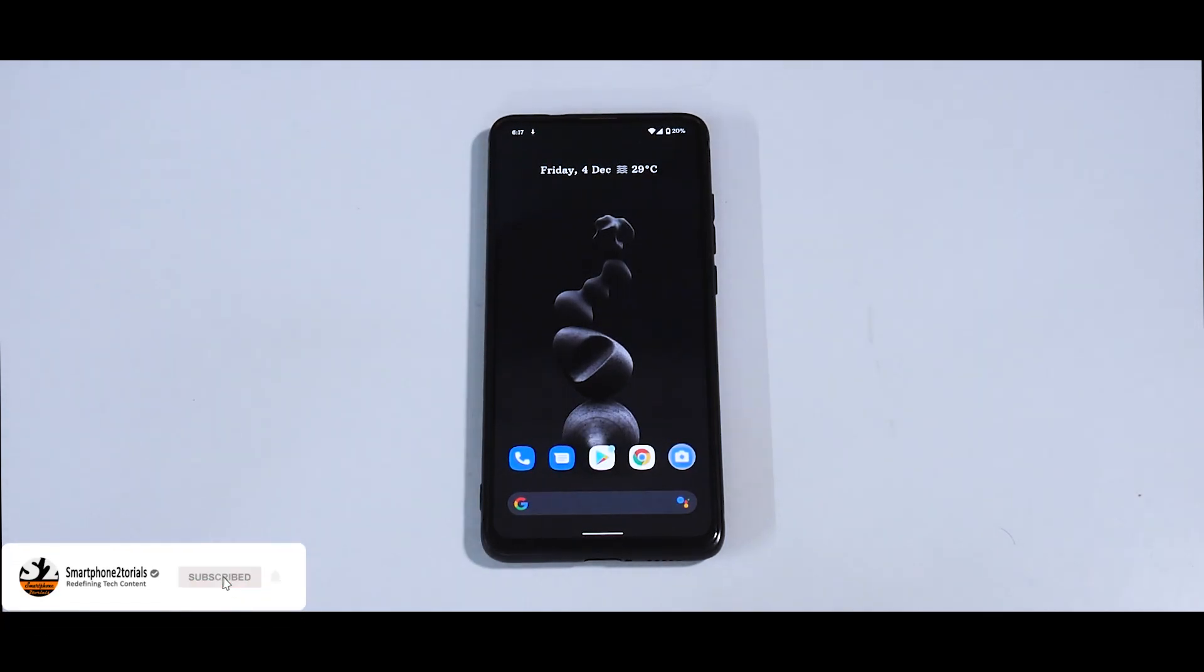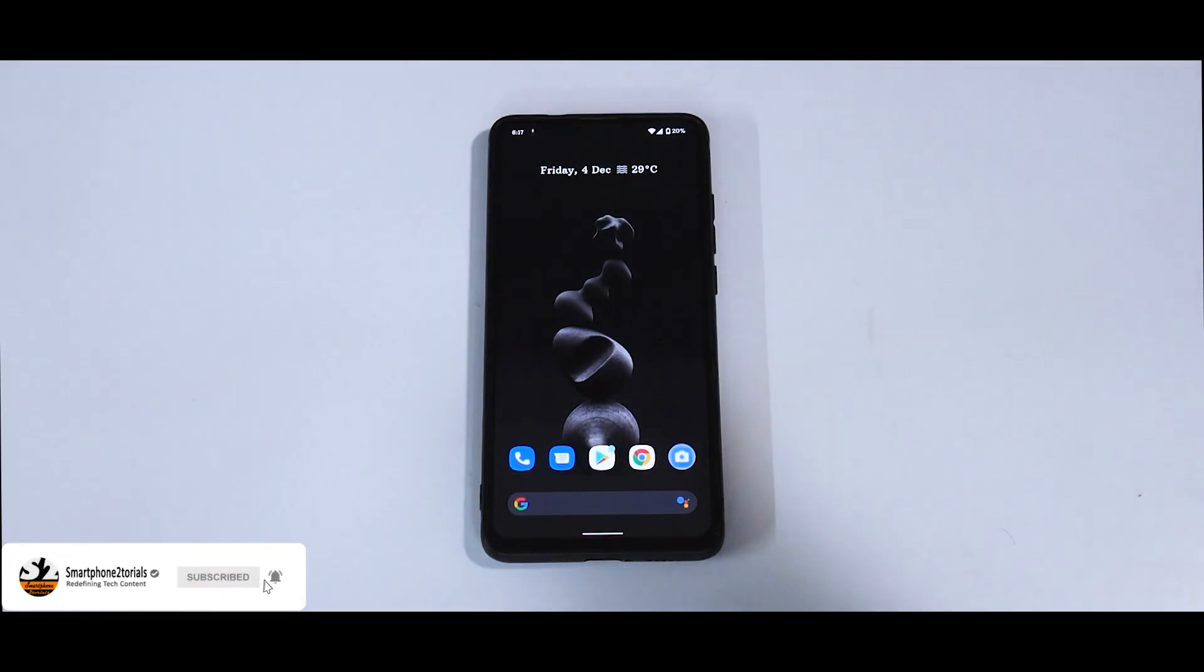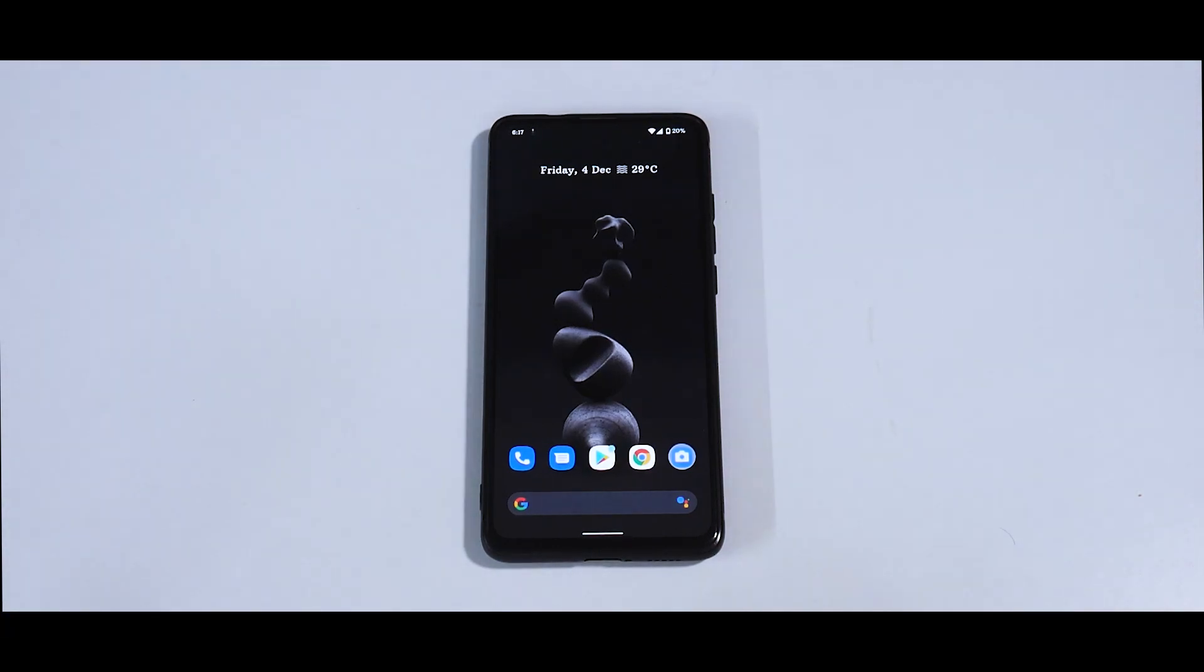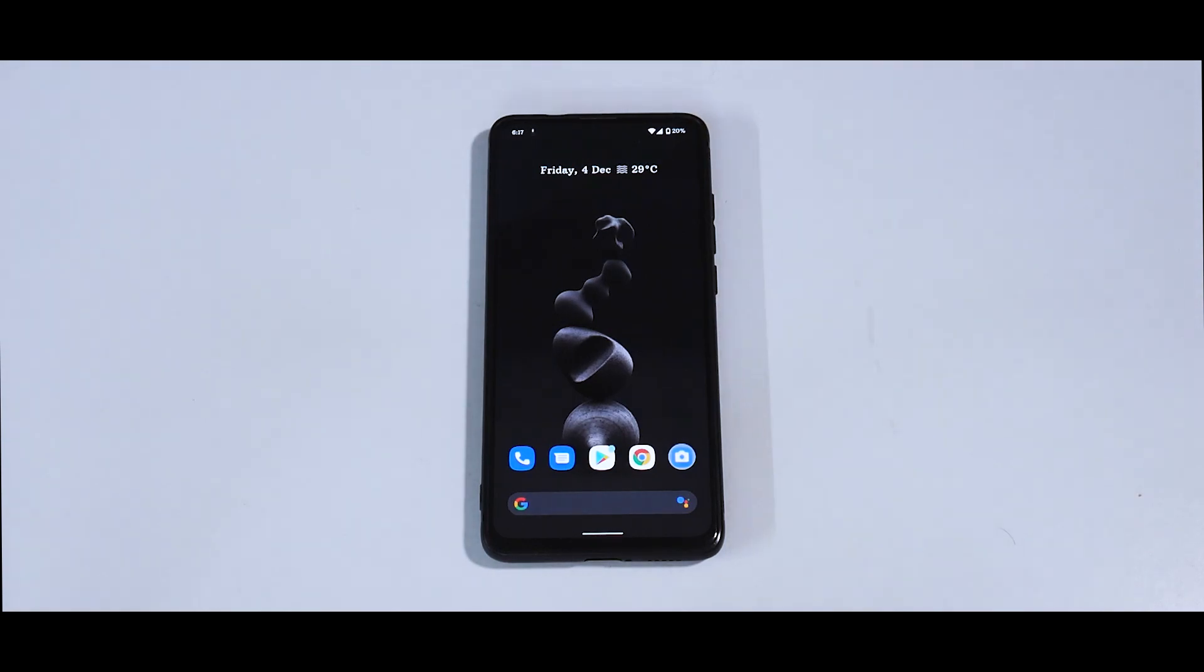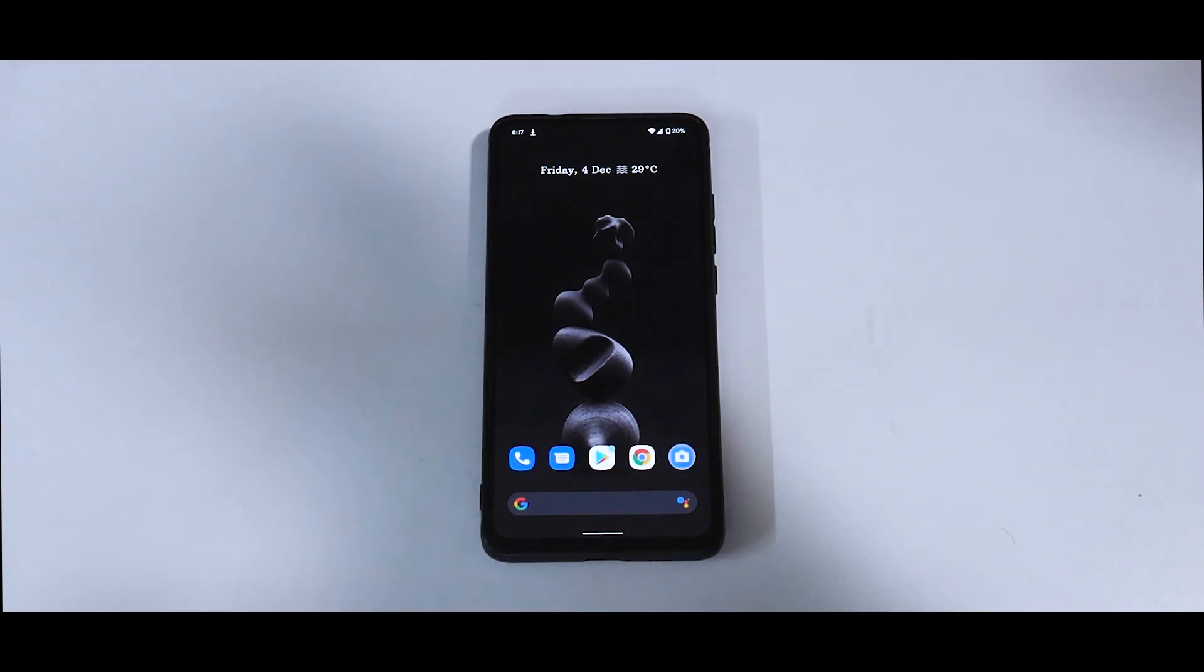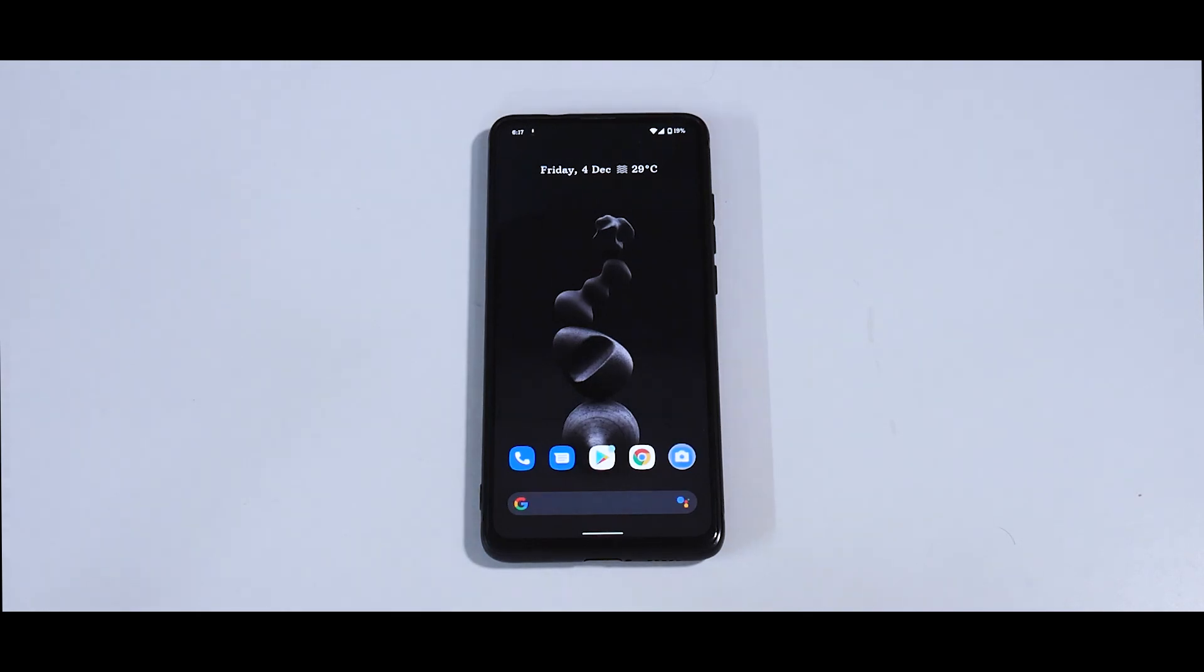Hey guys, welcome to another video and we have something amazing available for the Xiaomi Redmi K20 Pro just a few days after we had it for the Pocophone F1. Yes, we are talking about Pixel Experience based on Android 11, the first initial build.